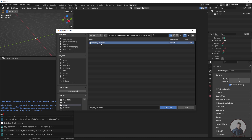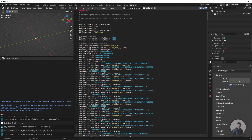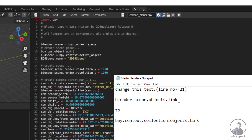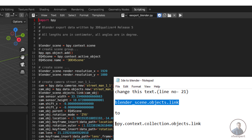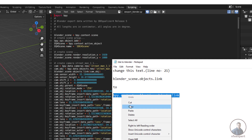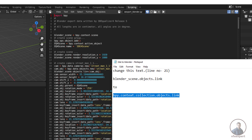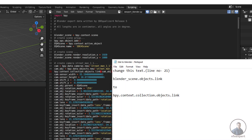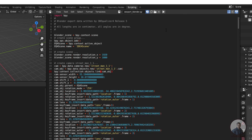Select the file and click Open Text. Before running the script, we need to replace some text. In the text file, find line 21 — you'll see the text 'bpy.data._scene.object'. We need to replace it with the updated text. Select that text, right-click and copy the replacement text (the link is in the description), then select the old text on line 21, right-click, and paste the replacement.